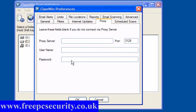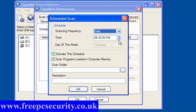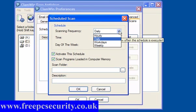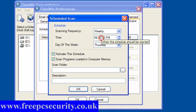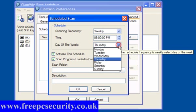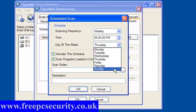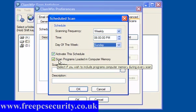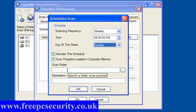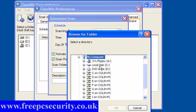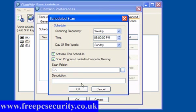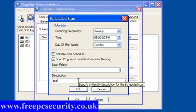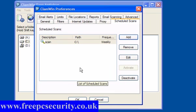Do not click OK at the moment. Click on scheduled scans. Add a scan. You can select your frequency. Weekly we do in most cases. Select a time that suits you. I'll make this 6pm on a Sunday. Activate this schedule, and scan programs loaded in computer memory is pre-ticked. You then need to go to Scan Folder and browse for the folder to scan. I will scan the C drive. Click OK. You need to give it a description or it won't work. So I'll just call this Scan. Click OK. And that's it.